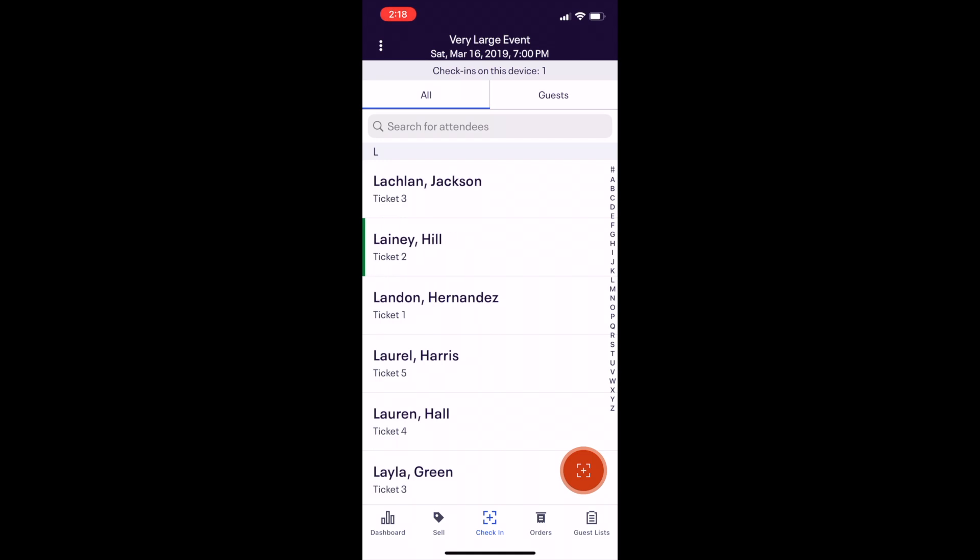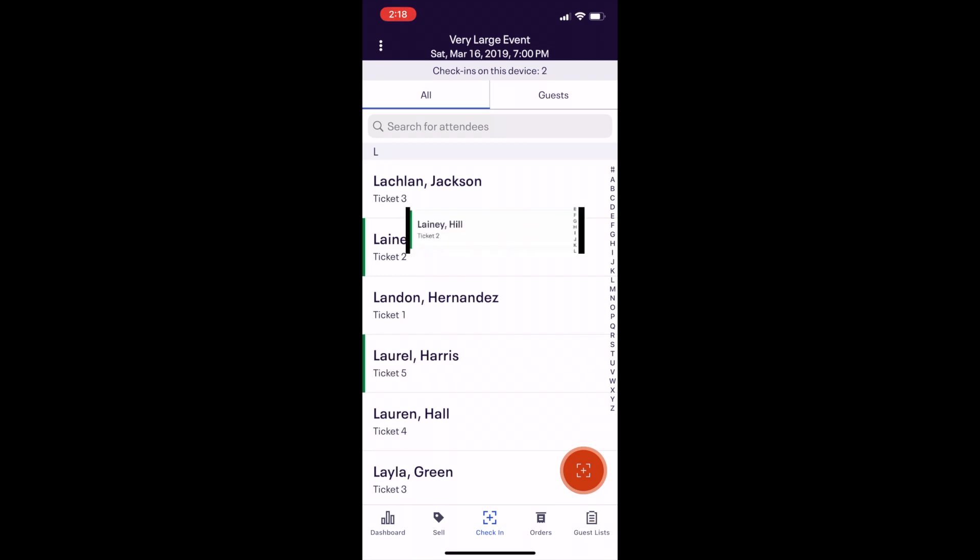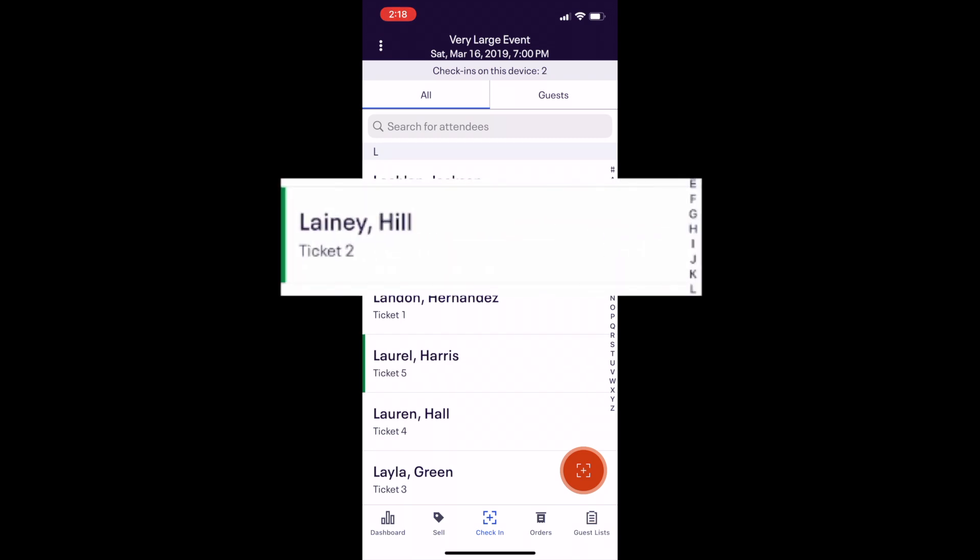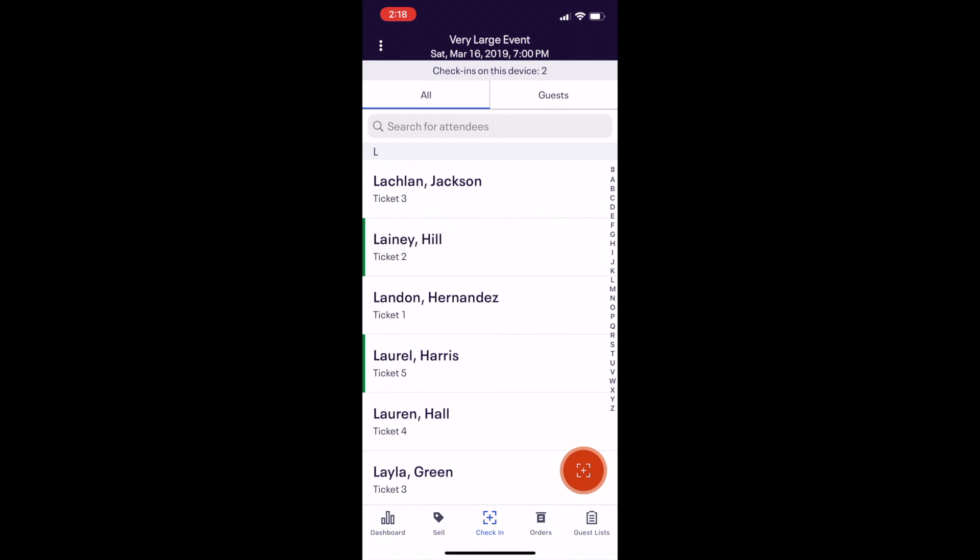You can also check an attendee in on the list in your device by swiping right on the ticket and check out by swiping left. When an attendee's ticket is checked in, you will see a green line next to the ticket and name.